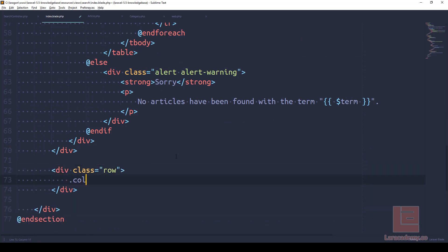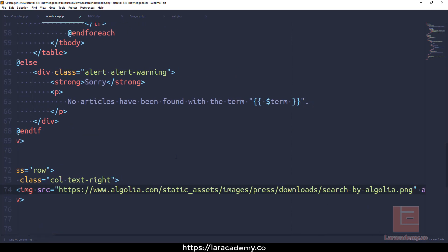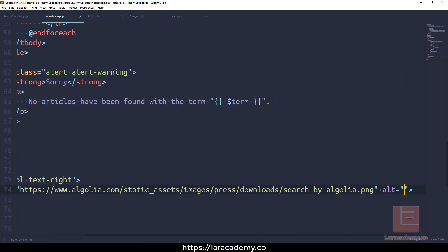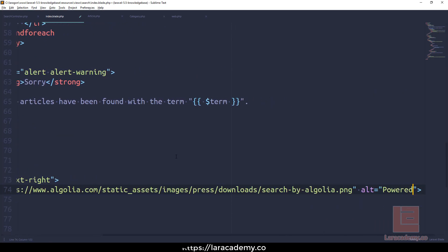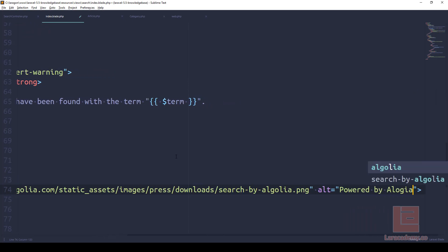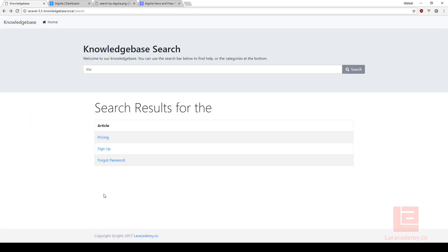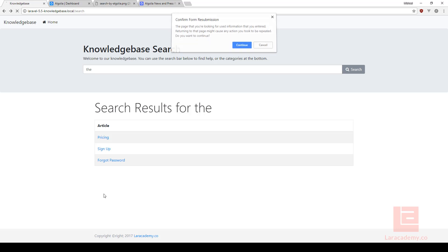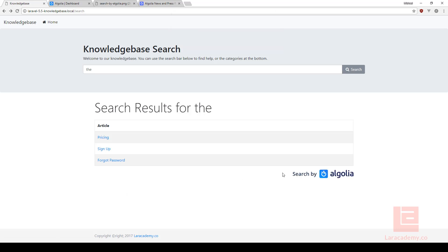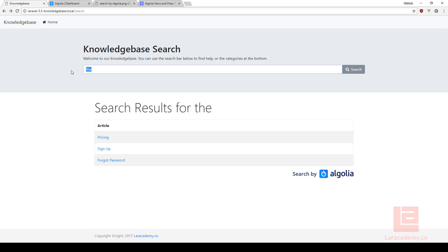All right, if we refresh you can see down here we have search by Algolia search and we have the alt tag and everything, so we are abiding by the standards of the community free plan. And that's actually it for this video. Hopefully you've learned a few things with the Algolia search and you can see how powerful it is. I'd like to thank you for watching and I'll see you in the next video.